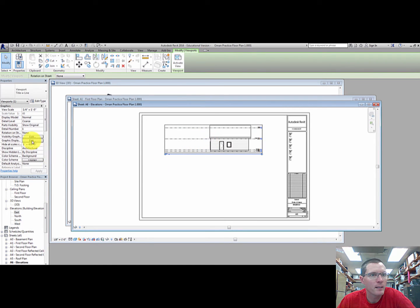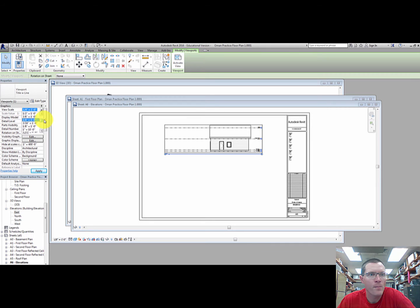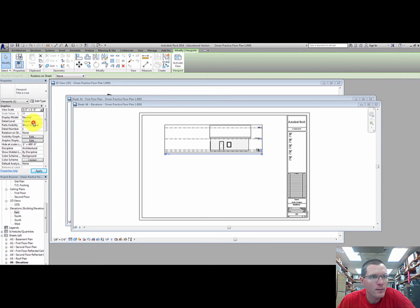And again, increase that up to half scale. So I'm looking for a half inch equals a foot. There it is.